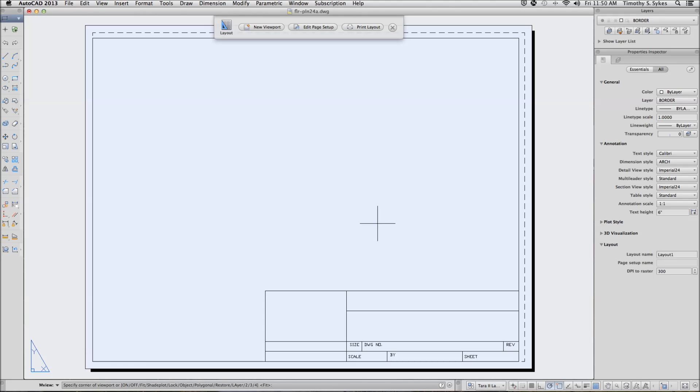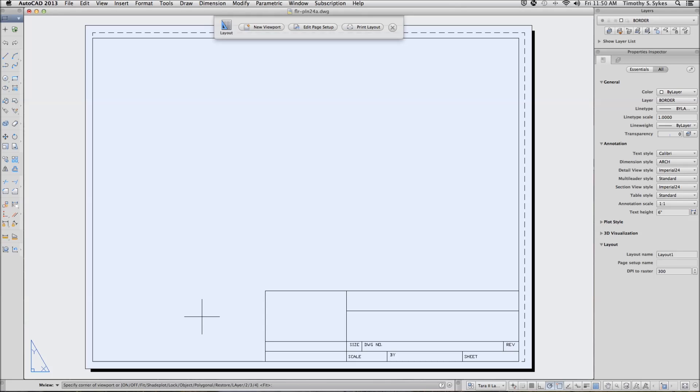AutoCAD will ask us to identify the location, specify the corner of the viewport, and then there are several options. You can get familiar with these options by reading through section 24-4-1 in your textbook. We'll begin at coordinates 0.5,